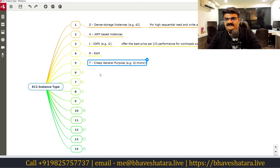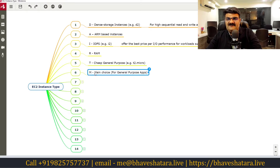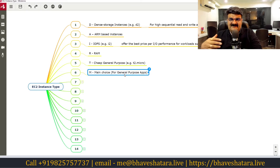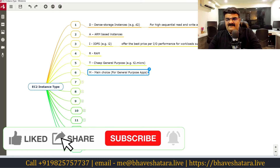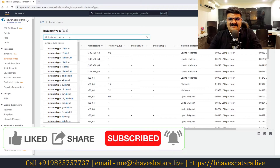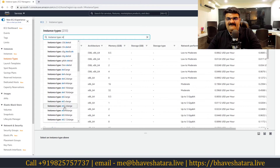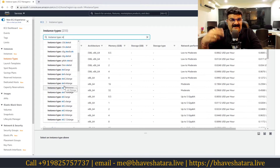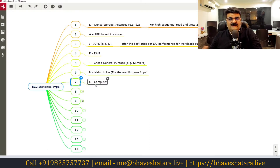Next is M — the main choice for general-purpose instances. If you have a specific application that requires better performance than T-type instances, you can use M. It is like T but with better performance. We have M4 and M5, where M5 is the newer version.